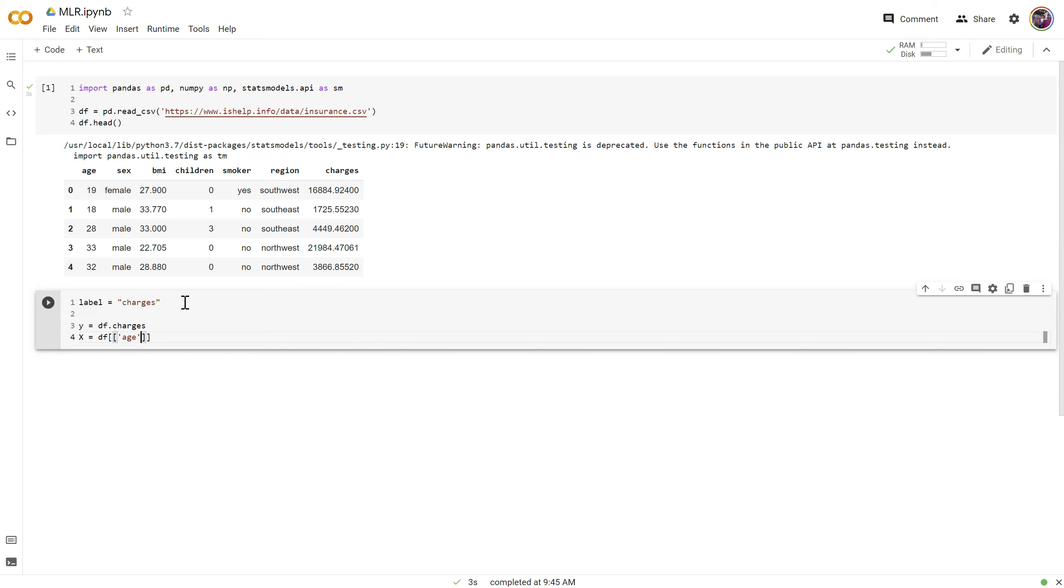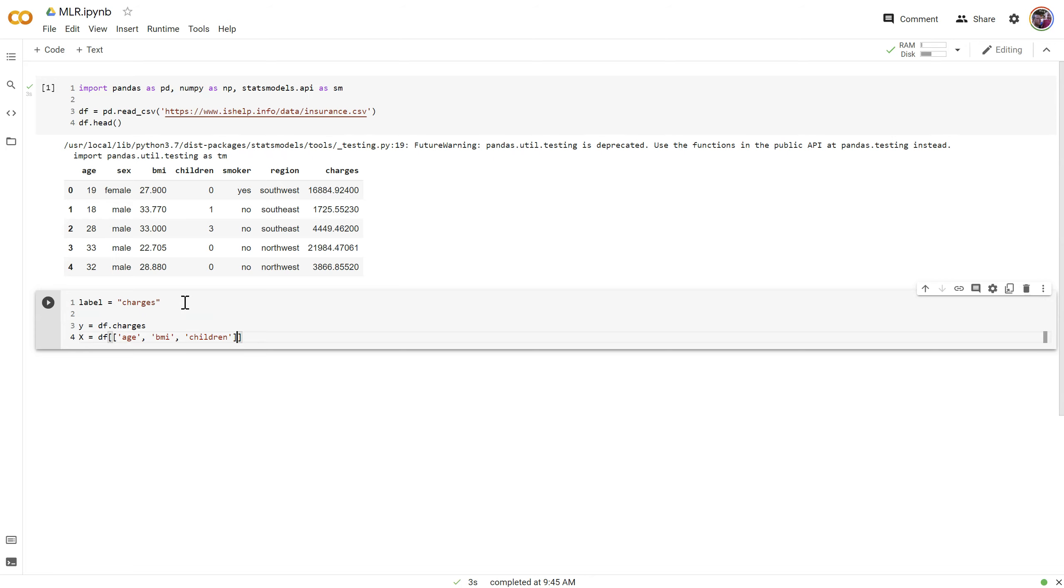Let's start by just grabbing the three numeric features up there. I'm filtering the data frame—that's what the double brace notation indicates is that I'm just going to grab a few of the columns: age, BMI, and children. There we go.